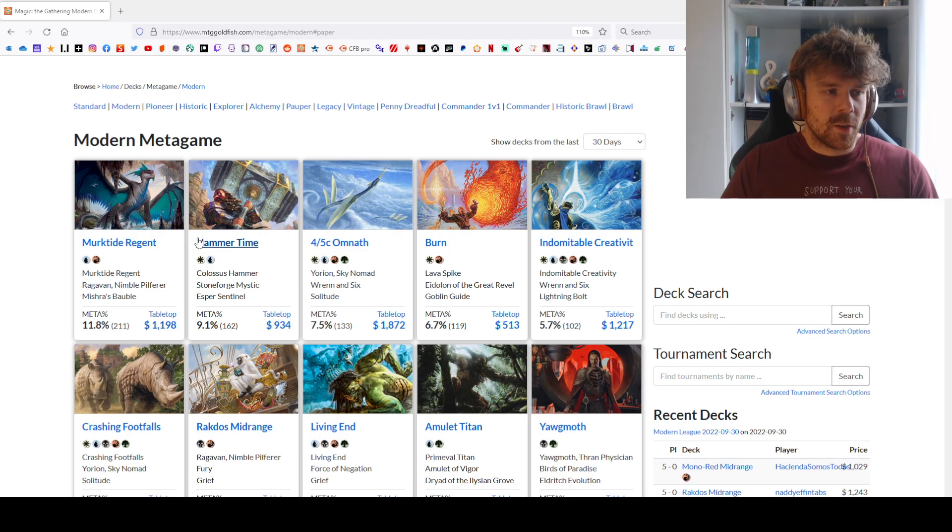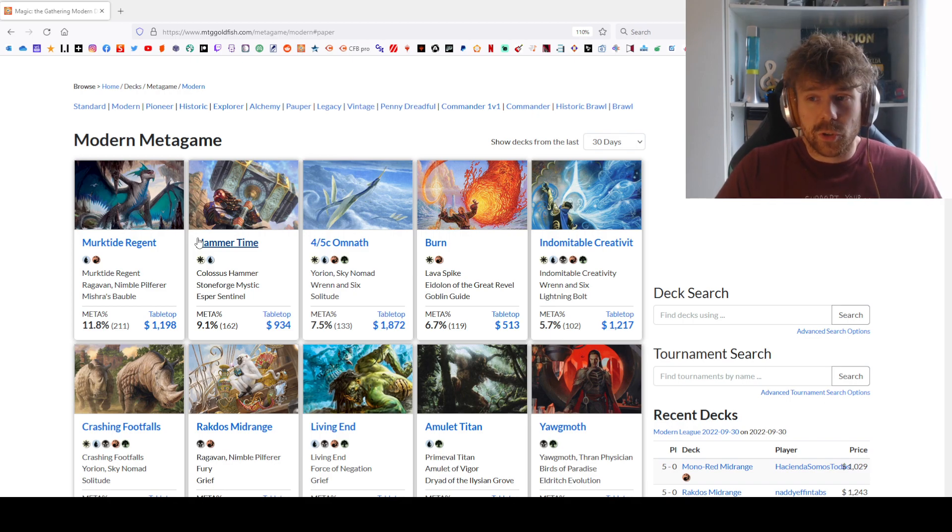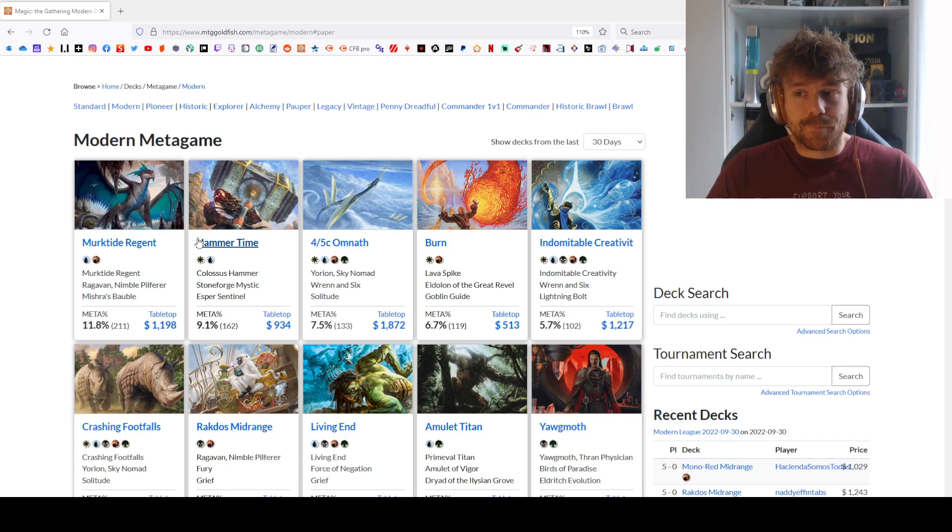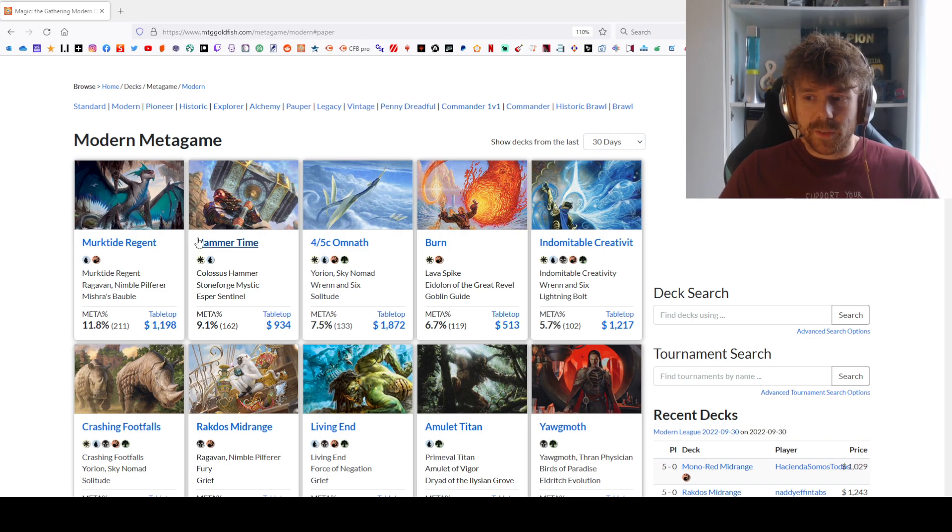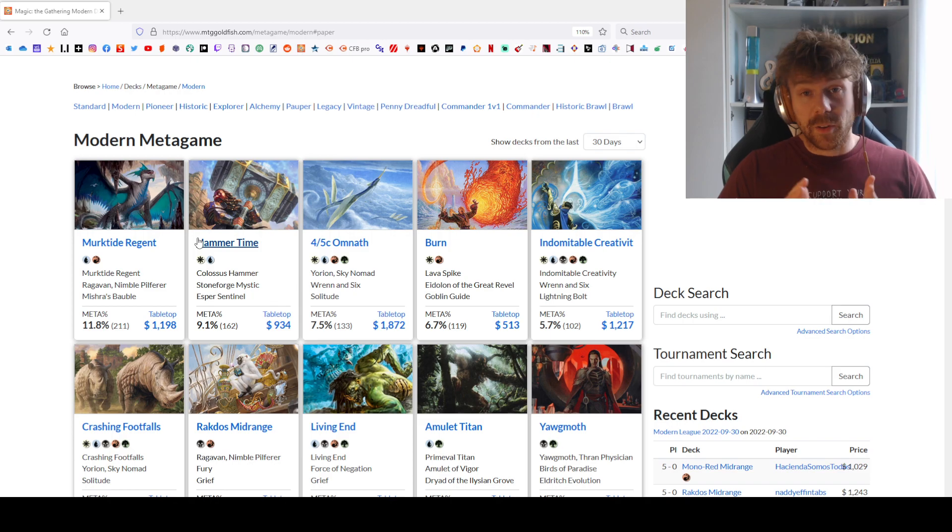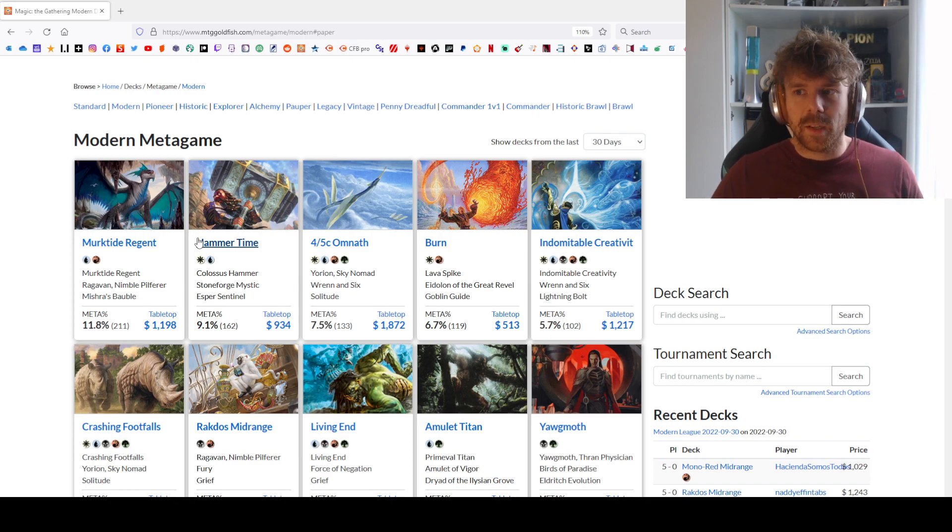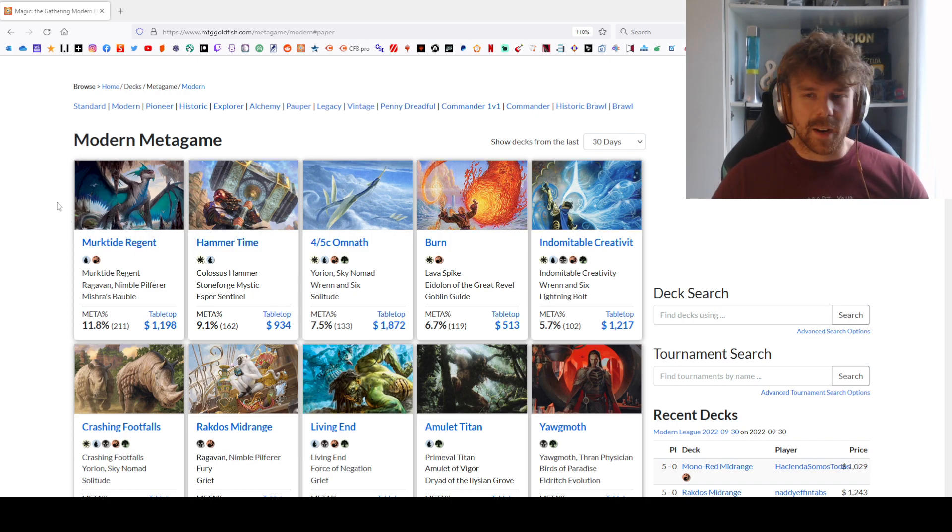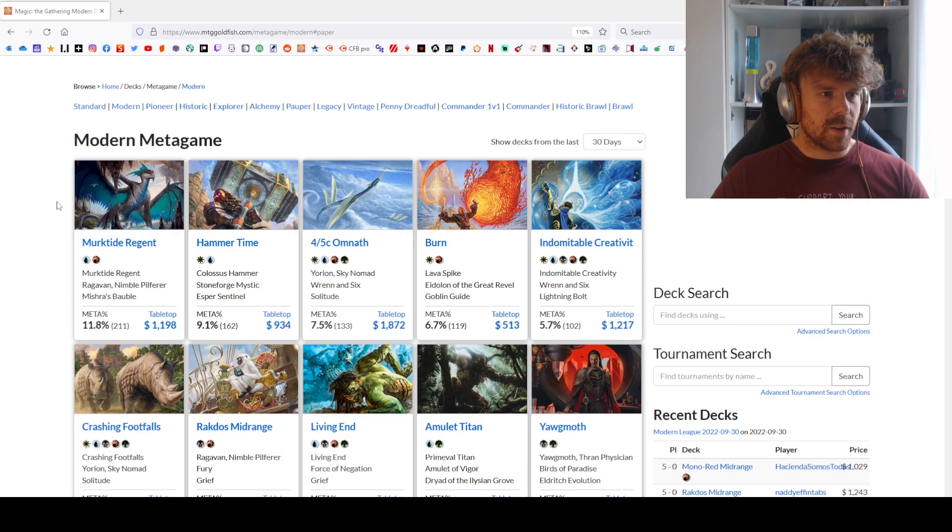For those watching on YouTube, this sideboard guide is for my patrons—it's not free, you have to check that out on Patreon.